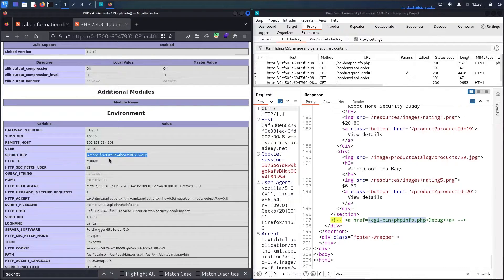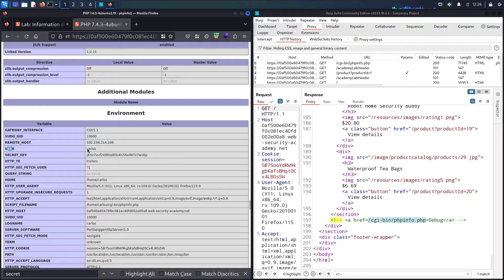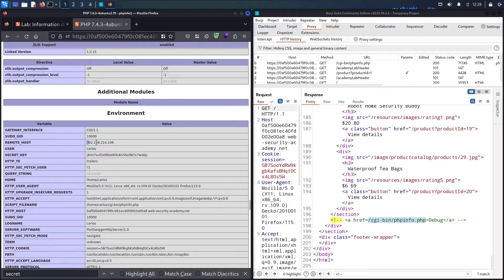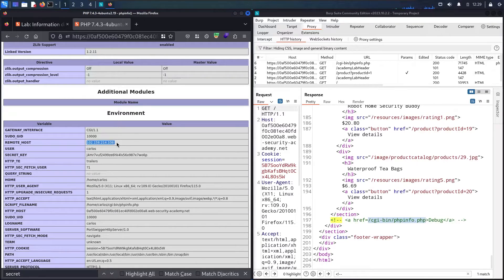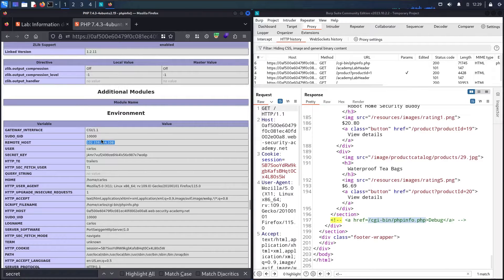Now I have another information that can make me do potential attacks. We have a user called careless, so this can be an admin. Also we have the remote host. This is the API. If I want to make a network scanning, I can use this API address. Now I copied the secret key.